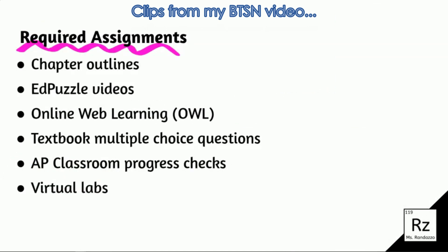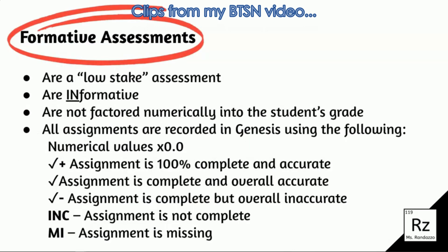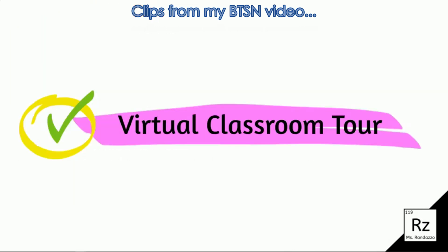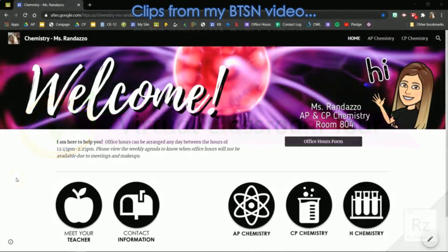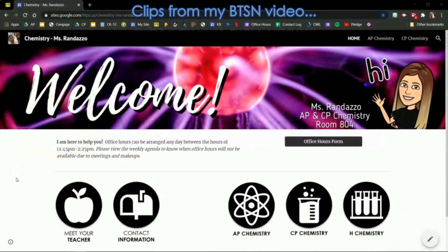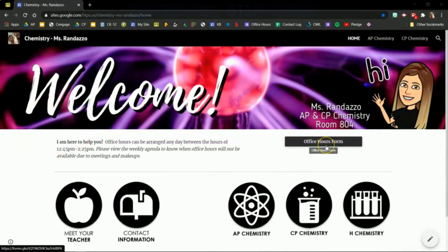Here are some required assignments that your students will complete over the course of the year. Let's talk a little bit about the types of assessments that you'll see in Genesis. Welcome to my Google site — this is the homepage. Your students will be able to access the form for office hours right here.